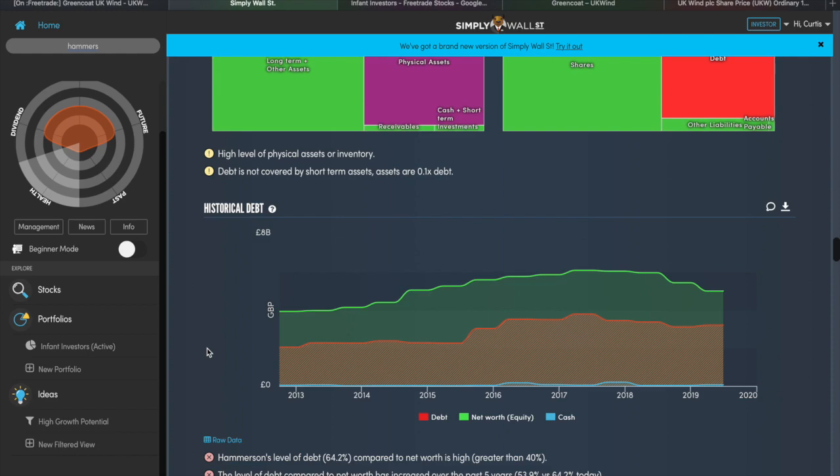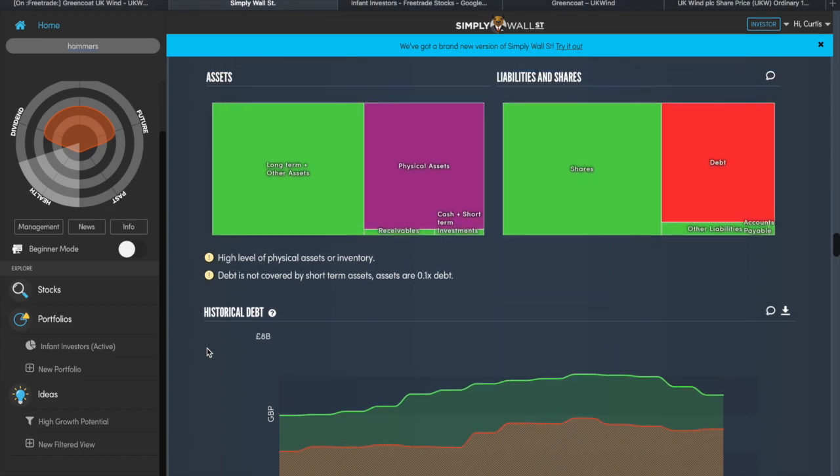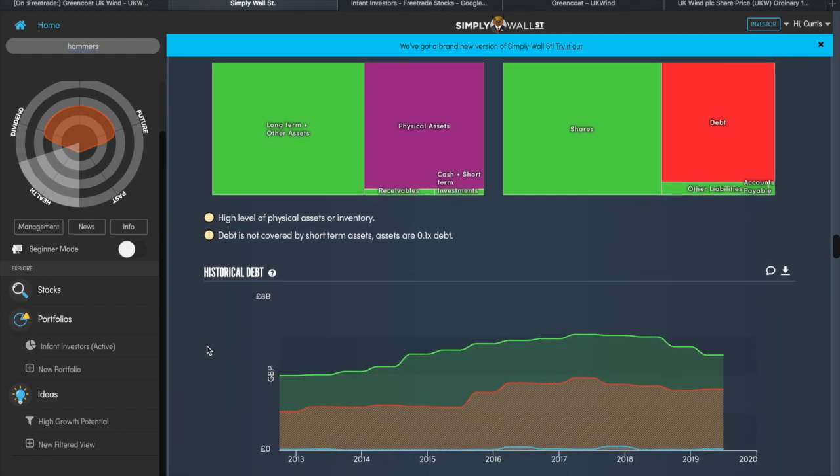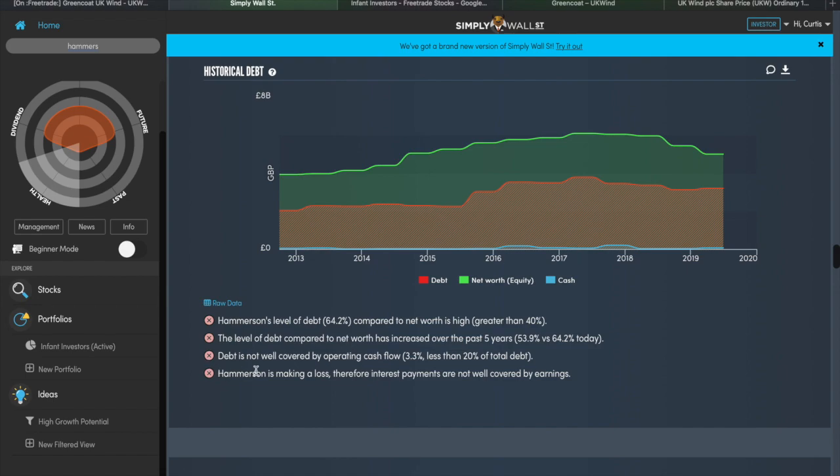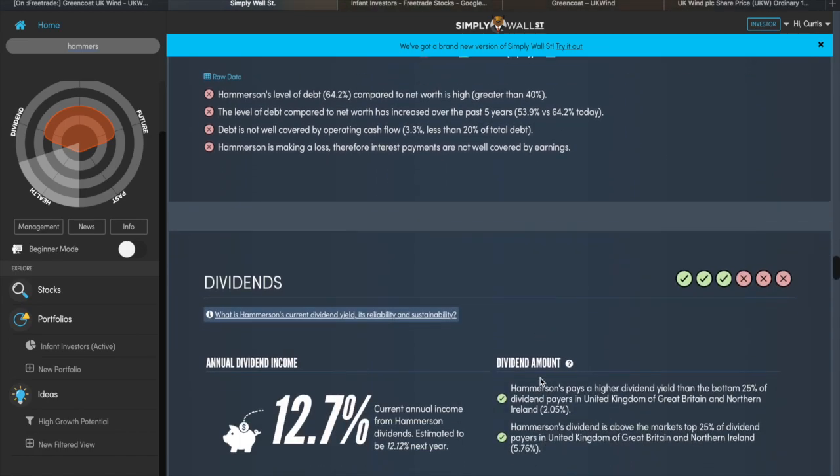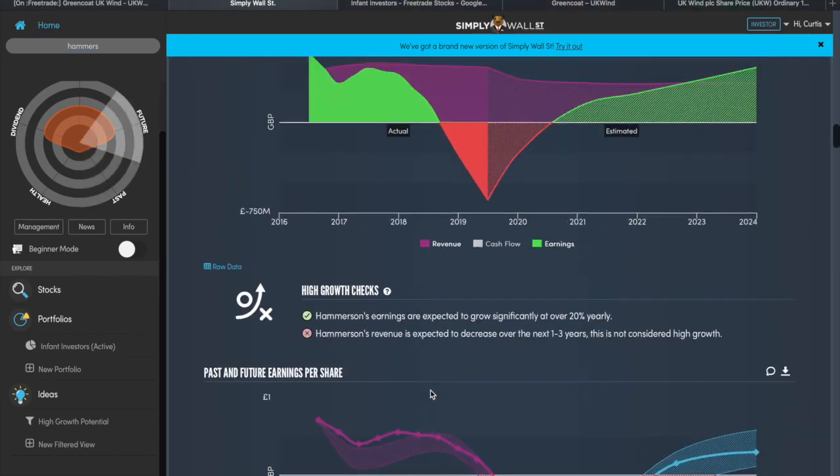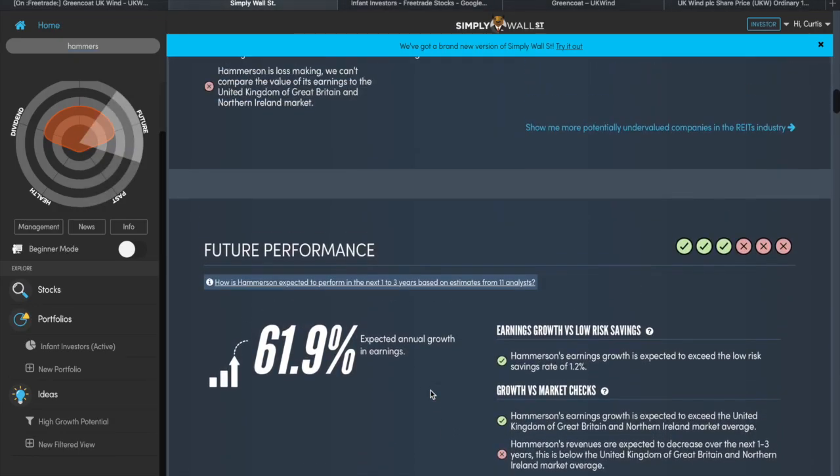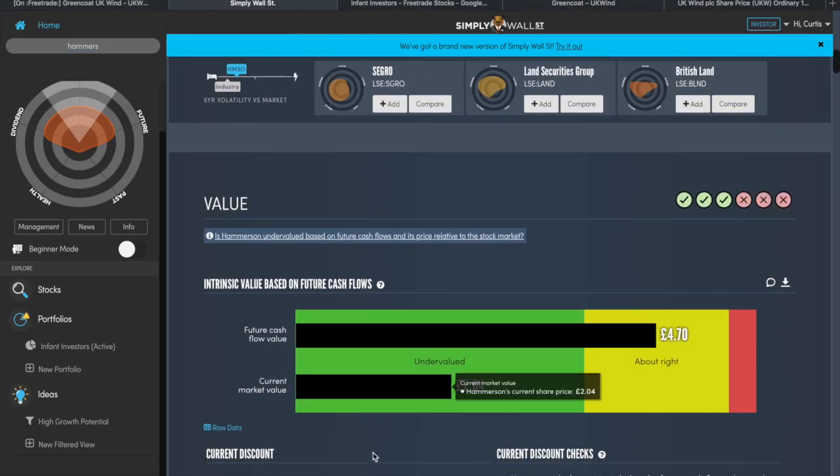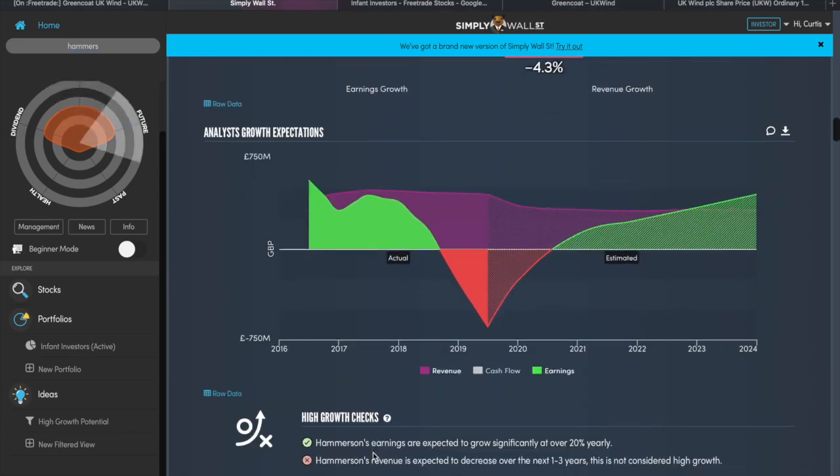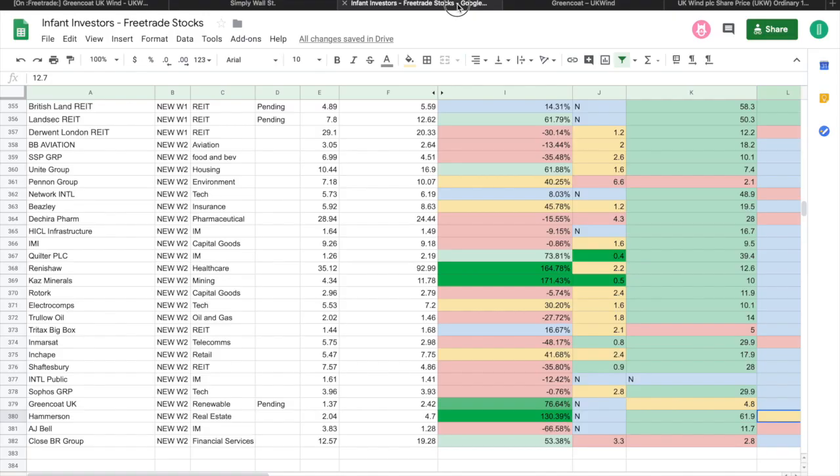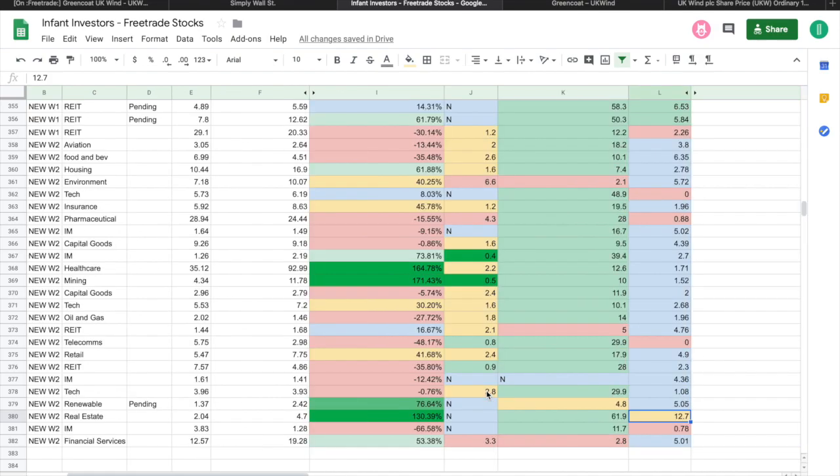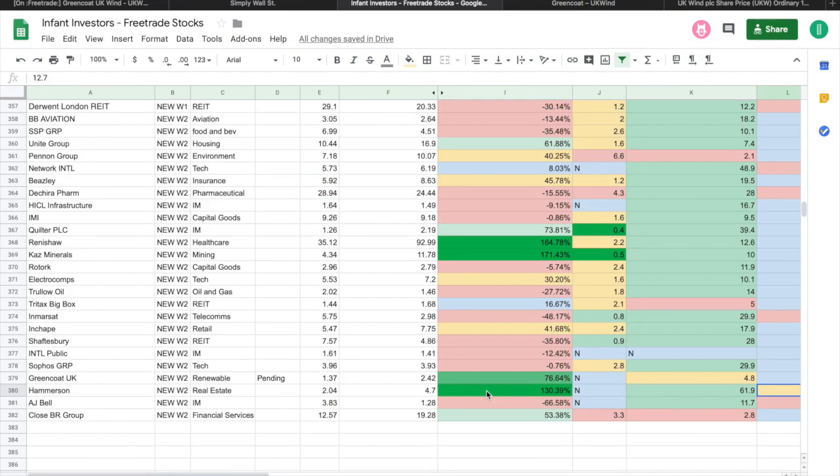When you scroll down, their debt situation on their balance sheet just doesn't really look good. They've got a high level of physical assets and inventory—that's not too bad if it's a retail company, you can expect them having physical assets and inventory. Their debt is not covered by short-term assets. Assets are 0.1 times debt. Now for me going into this potential recession, I'm not really trying to get into a company that's got a high level of debt. We spoke about looking at healthy companies, recession-proof companies potentially if we're going into a recession, and this doesn't feel like it hits that criteria. When we look at the debt profile, Hammerson's level of debt—64.2% compared to net worth—is higher, greater than 40%. The level of debt compared to net worth has increased over the past five years, 53.9% to 64.2% today. Debt is not well covered by operating cash flow, 3.3%, less than 20% of total debt.